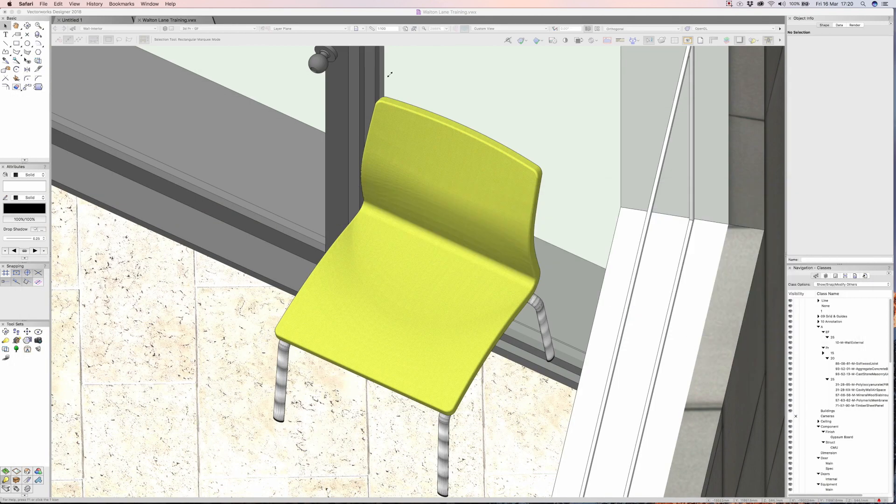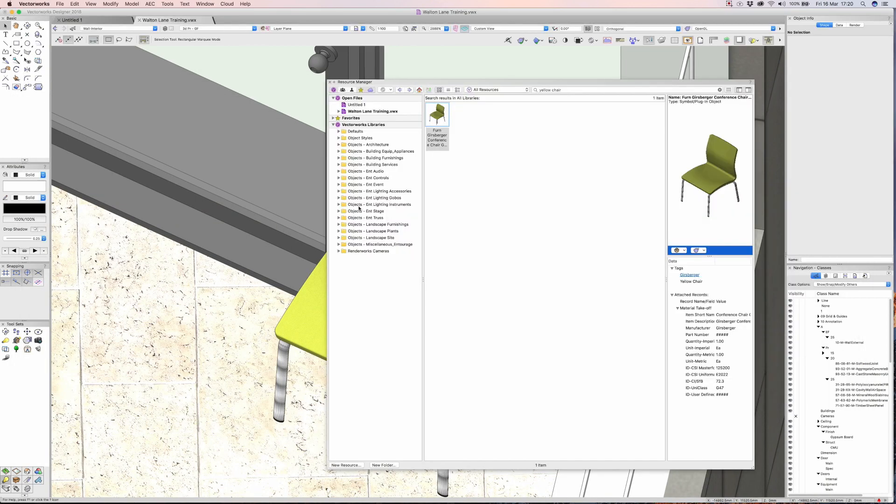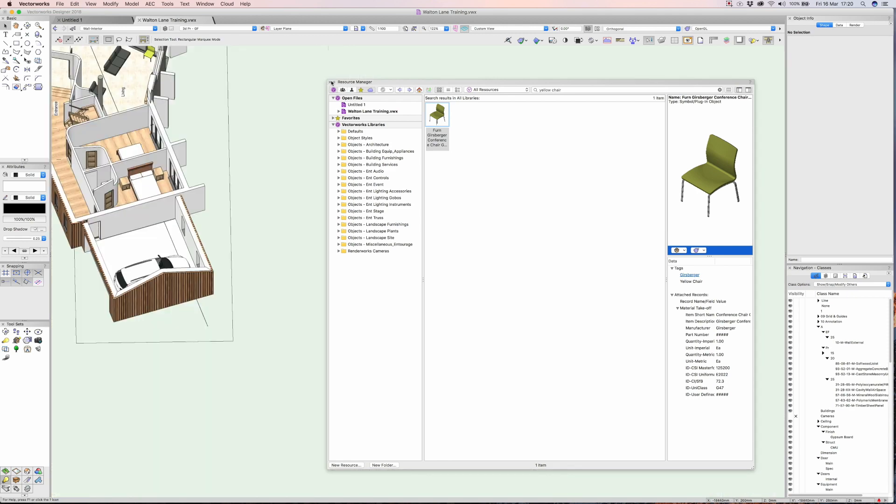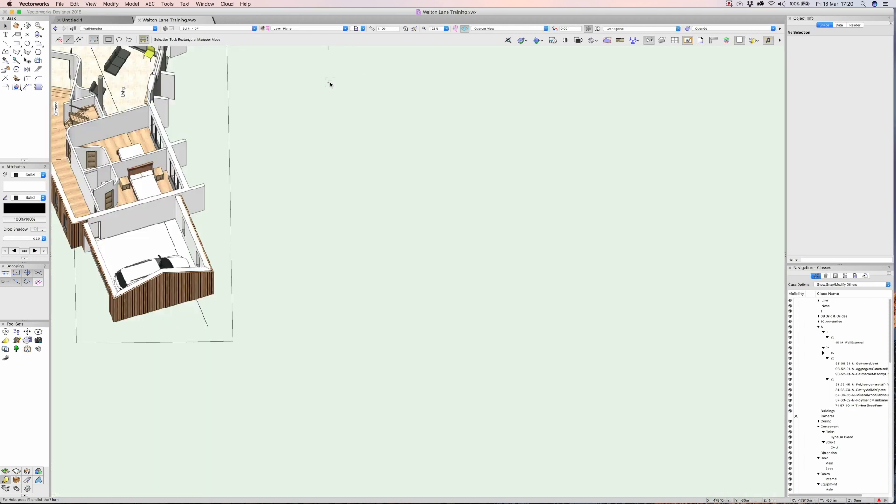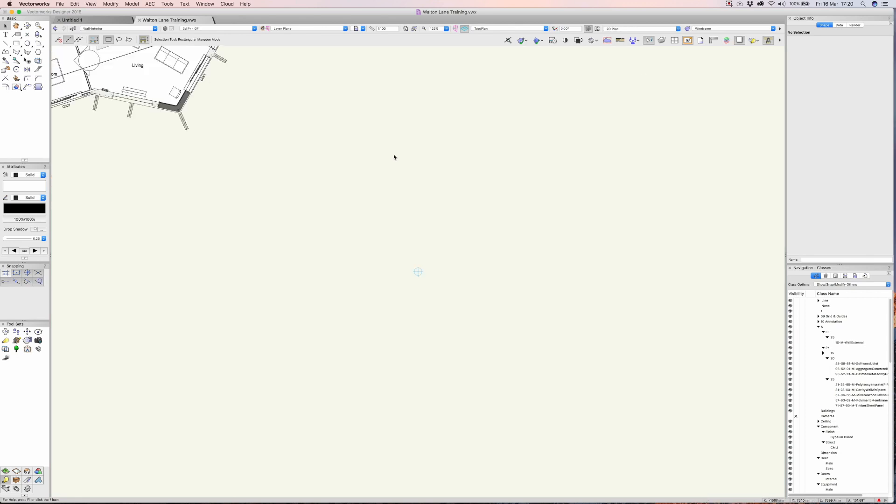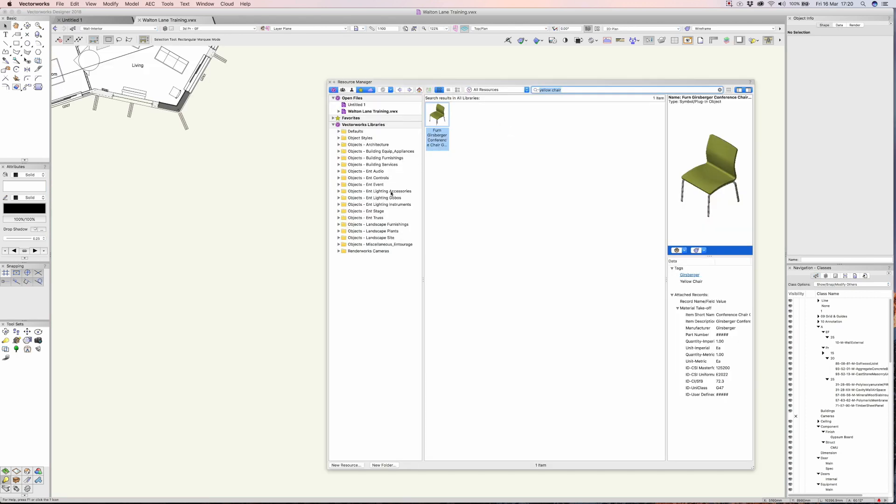So there's the VSS libraries. Let's go back to Vectorworks. I hope you've enjoyed that little short video on the resource manager. There's a little bit more we can do with it but I think that's enough to give you the general idea here. Thanks for watching.